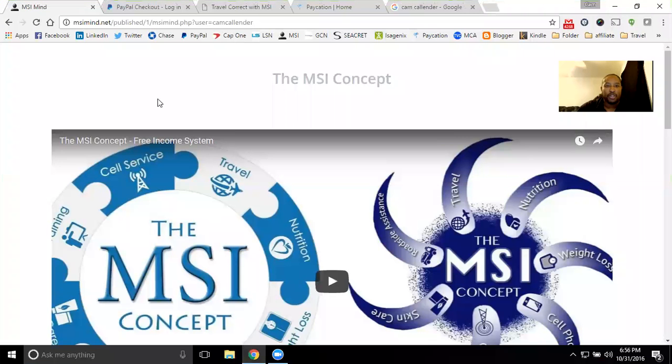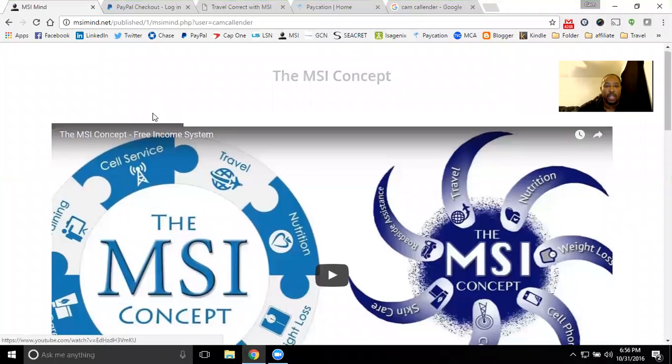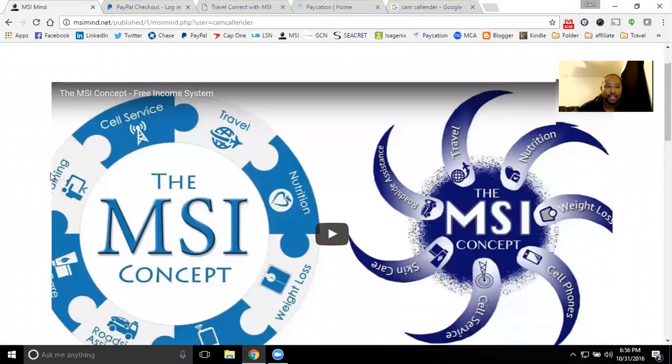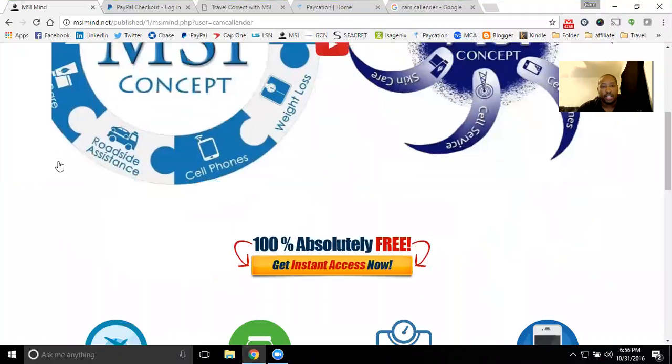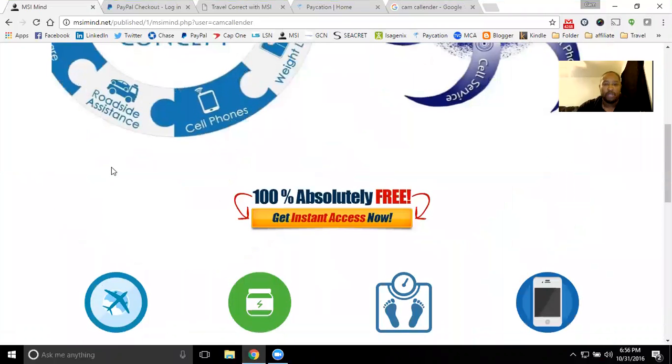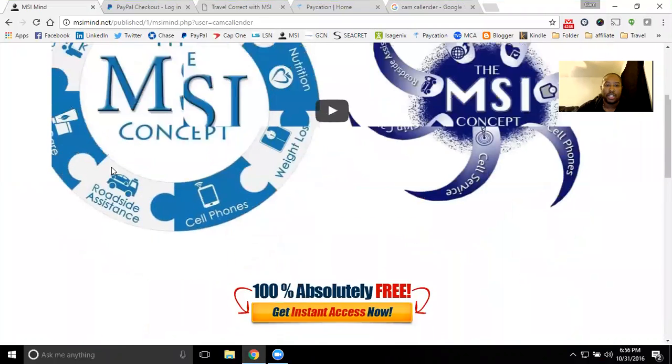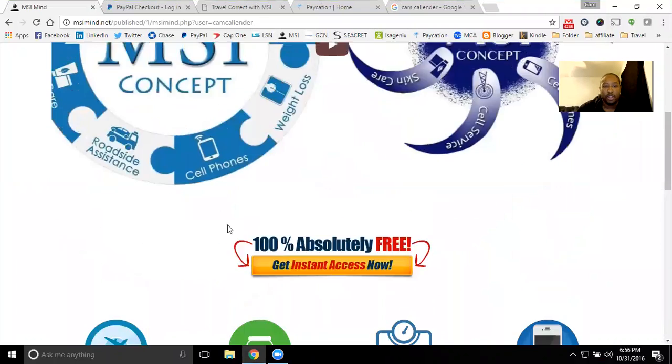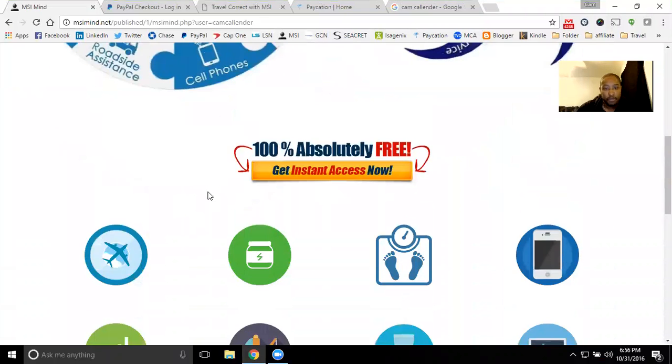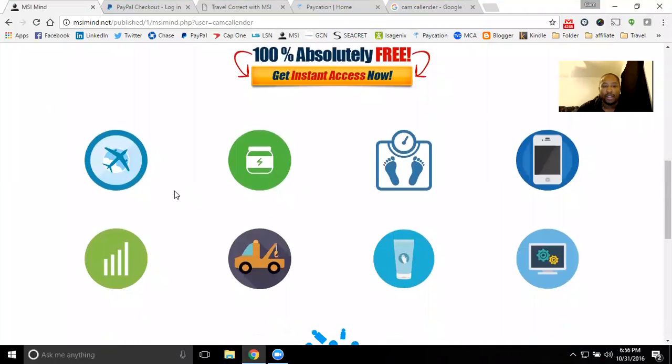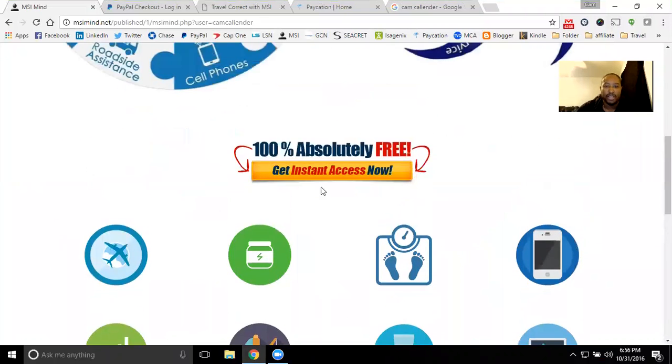Hey guys, Cam Callender here. Just wanted to share with you the MSI concept. Glad you came to look at the new page. If you've seen it before, definitely take a look at the new page. There's a new video here that you guys will be able to go over. We've got some new icons to go over the different product lines.